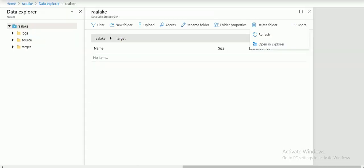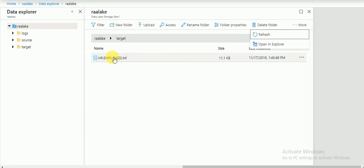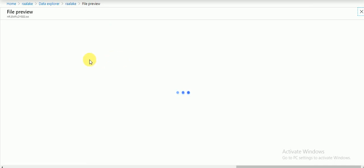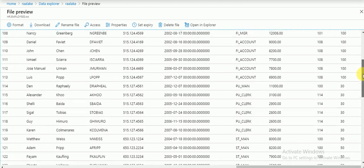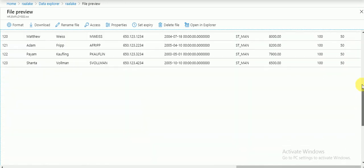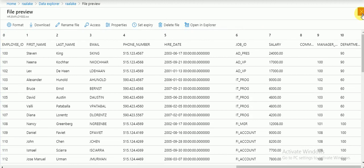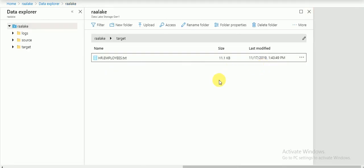We can now see the table name and it has created a text file. We can view the data — all the columns with the header and data are present. This is how we connect self-hosted servers and load data from your source to Azure cloud using self-hosted integration runtime. Thank you for watching — please subscribe to my channel to get more videos and updates.